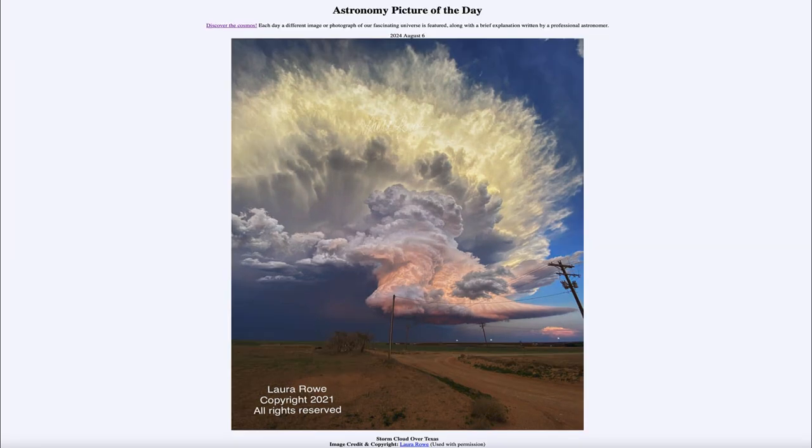So that was our picture of the day for August 6th of 2024, titled Storm Cloud Over Texas. We'll be back again tomorrow for the next picture, previewed to be Galaxy 3 — so we'll see what that's about tomorrow. Until then, have a great day everyone and I will see you in class.